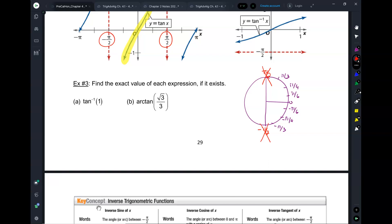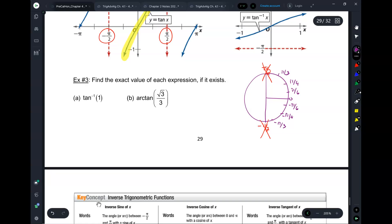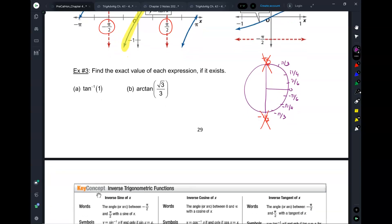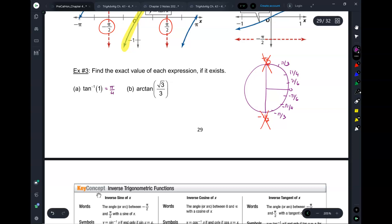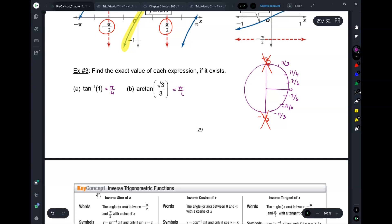If you have an inverse tangent problem, you have just 7 possible angles. Inverse tangent of 1: pi over 4. Arctan of root 3 over 3: pi over 6. You have to ask yourself, for what angle is the tangent root 3 over 3? For the tangent of pi over 3 and pi over 6 — 30 and 60 degrees — you have two possibilities: root 3, and 1 over root 3 which is root 3 over 3.